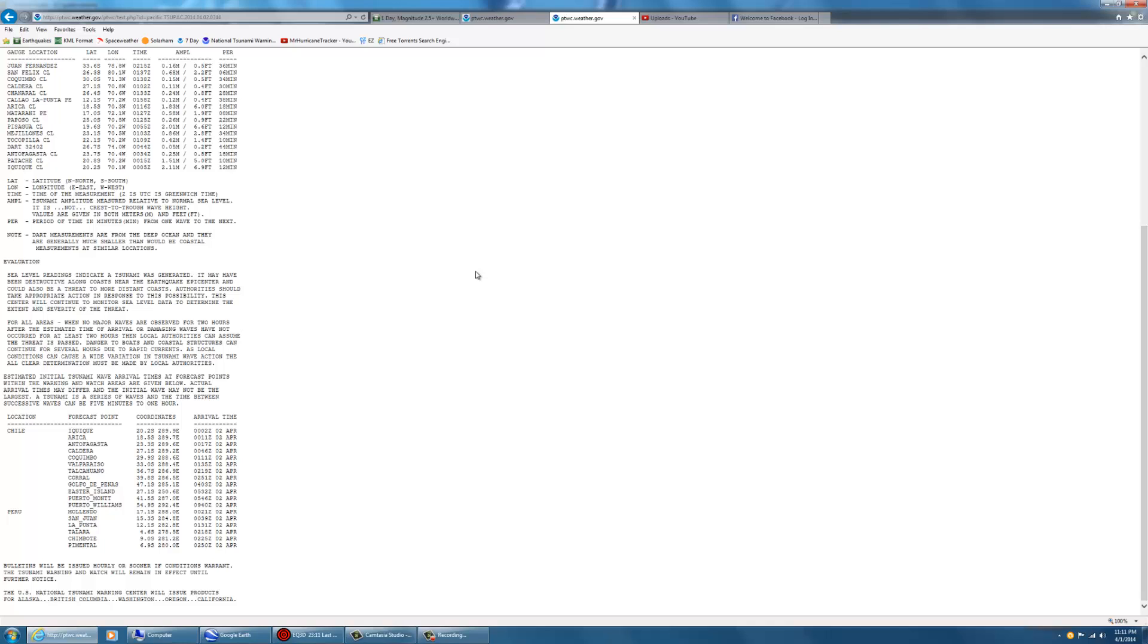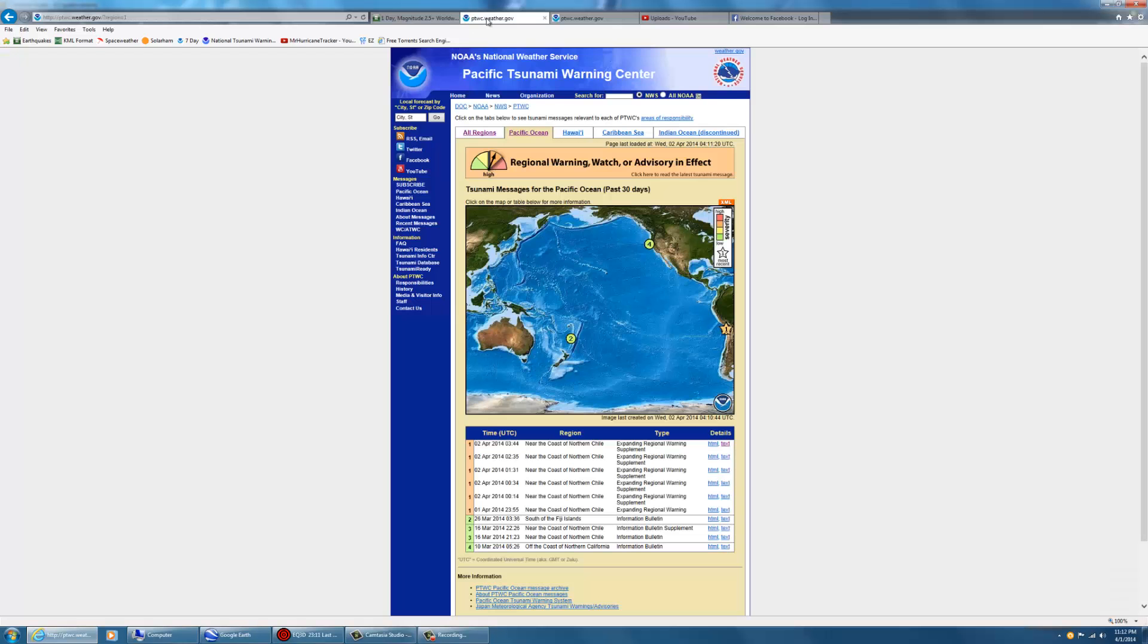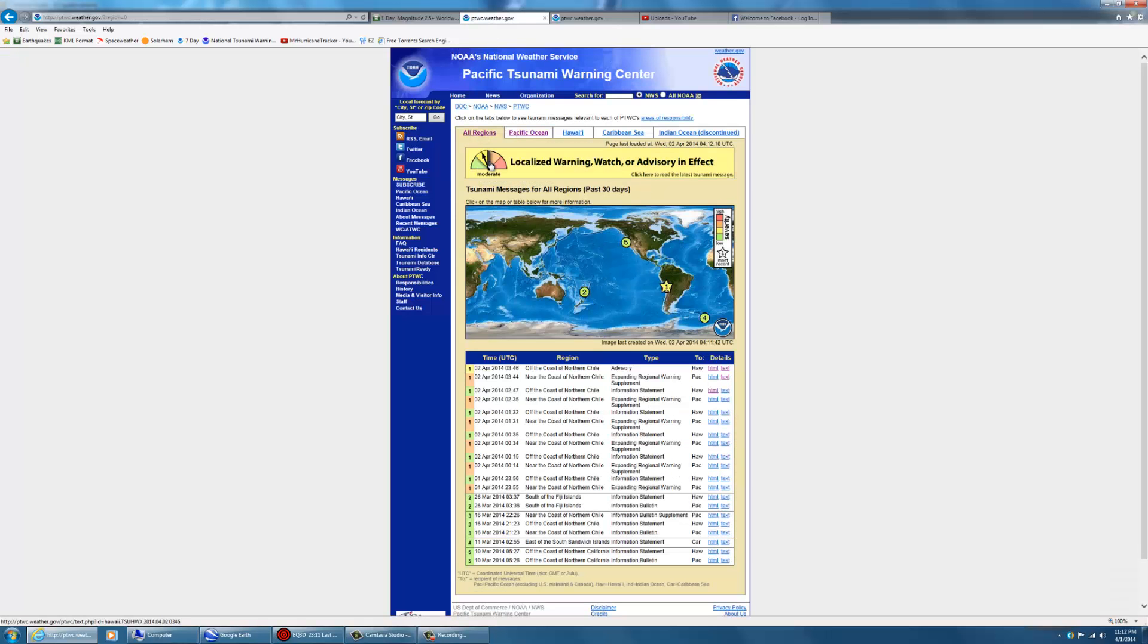The tsunami warning and watch will remain in effect until further notice. I'll continue to do my best to keep you updated every other hour as I can or when conditions change. For all regions for Hawaii now, the information indicates that the tsunami warning for Hawaii has been reduced.